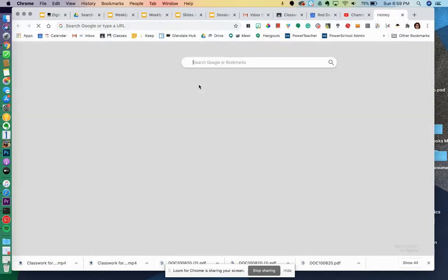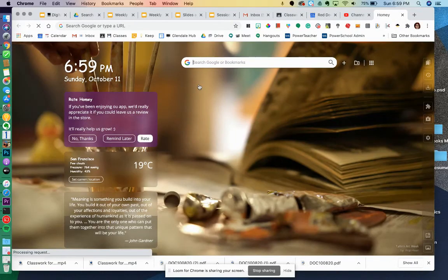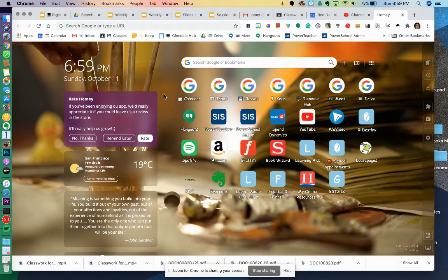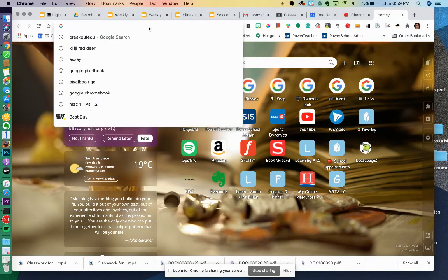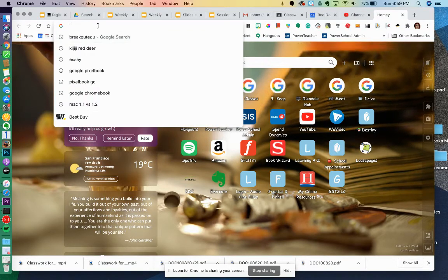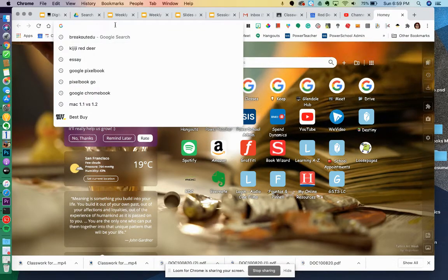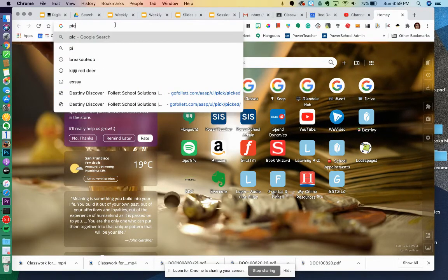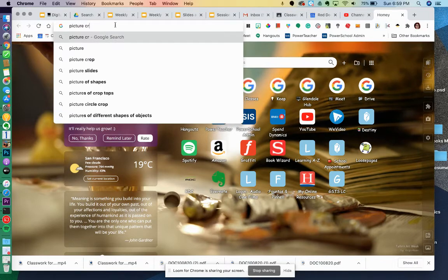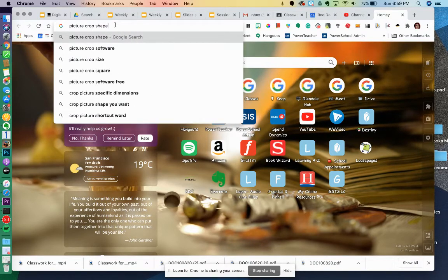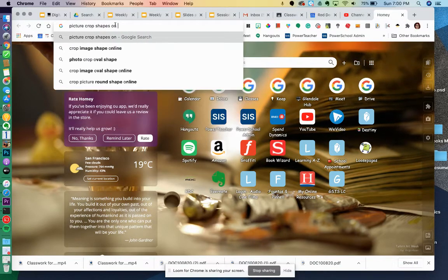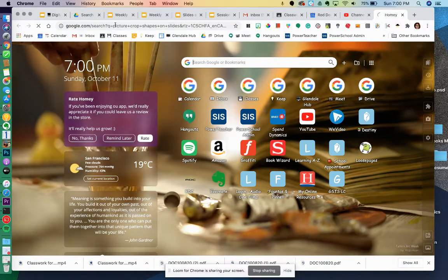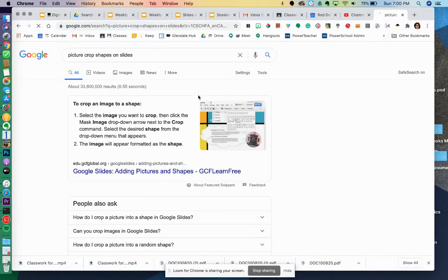I'm just going to open up a new tab. Yours will look a little bit differently because I have an extension called Homey, but I'm just going to go up into the URL which you can do as well, and I'm going to type in picture crop shapes on slides.